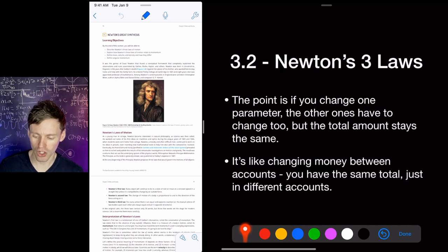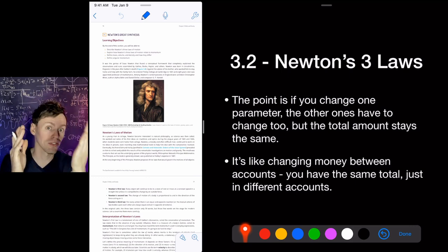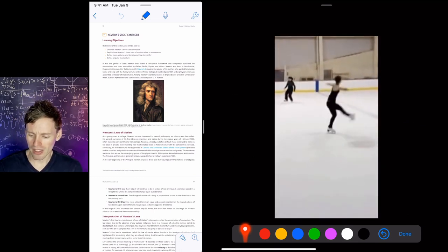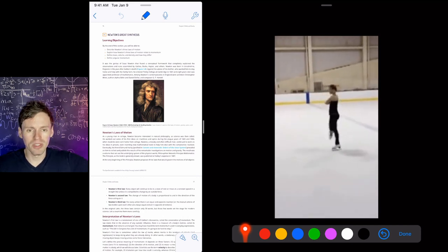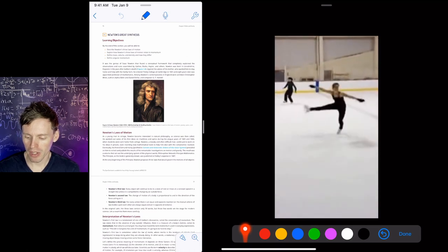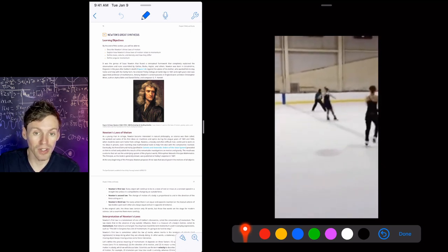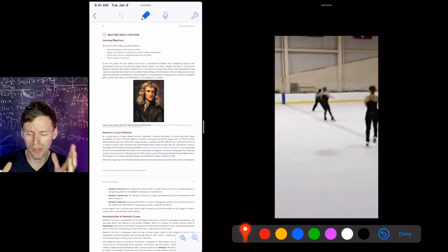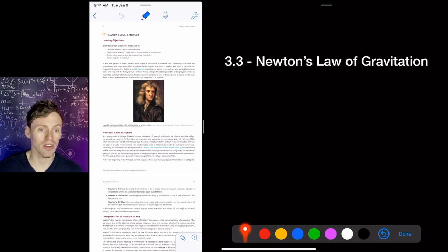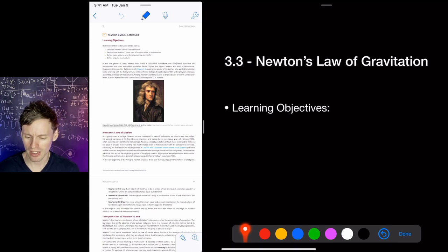If you change one parameter — mass, velocity, or radius — the others have to change so that total angular momentum does not change. It's like moving money between checking and savings accounts: you have the same amount, just redistributed. A great example is a figure skater who starts spinning with arms and legs far out — big radius, slow spin. As she pulls her arms and legs in, reducing the radius, her velocity has to increase because angular momentum is conserved. This is also how gas falling inward speeds up, allowing planets, stars, and rotating galaxy discs to form.